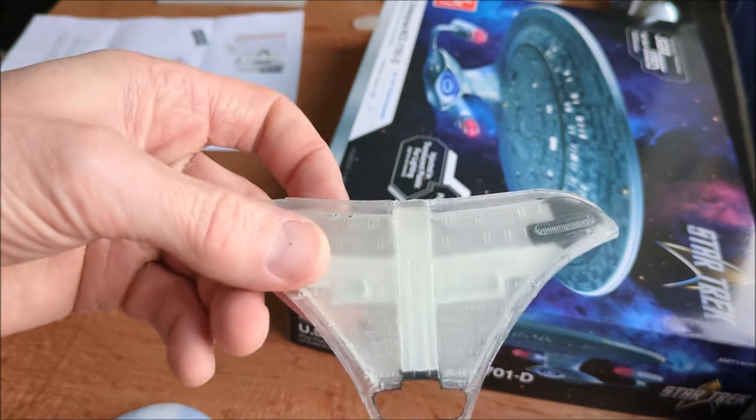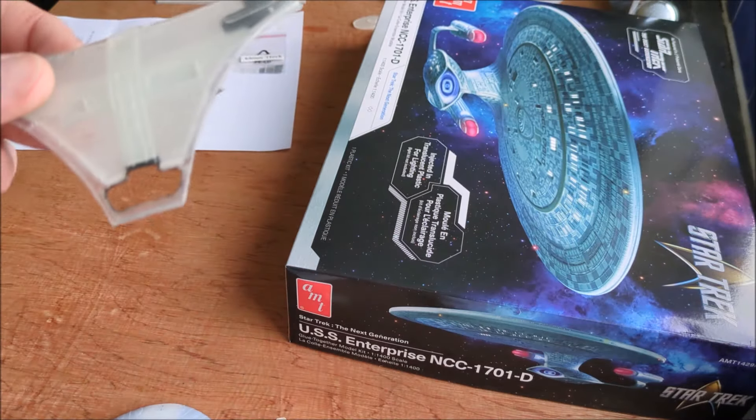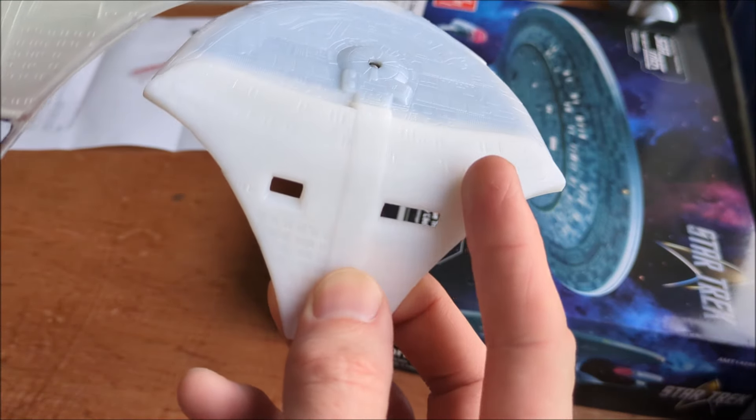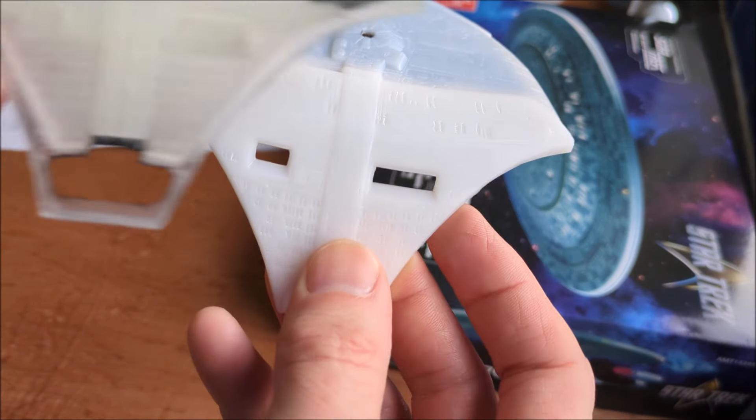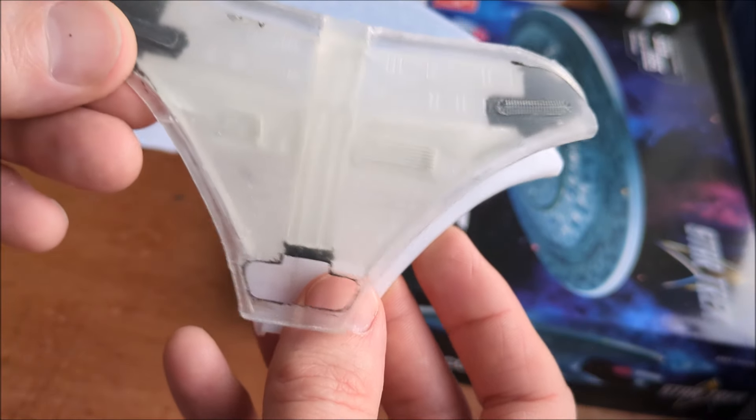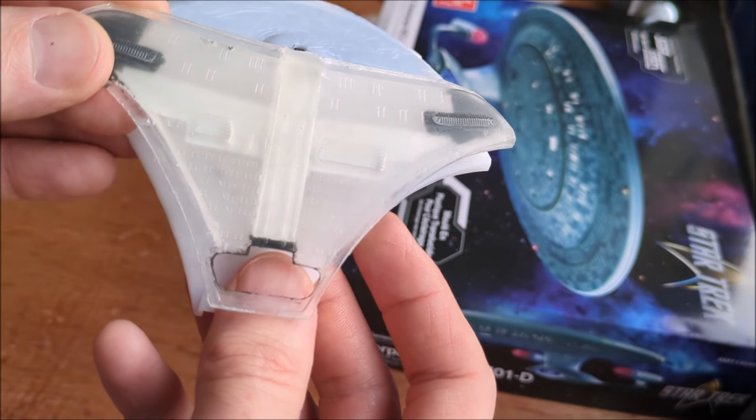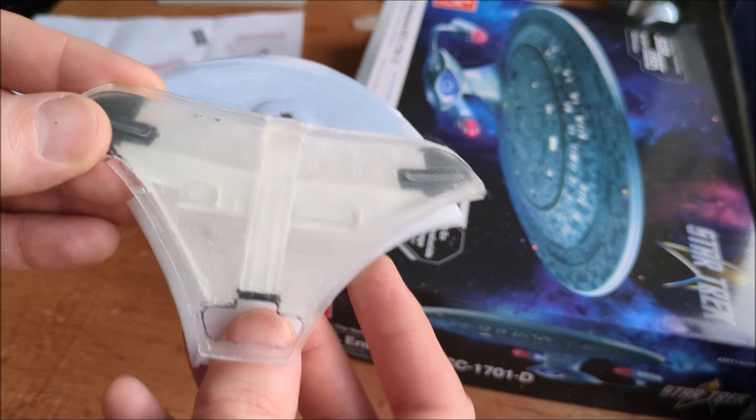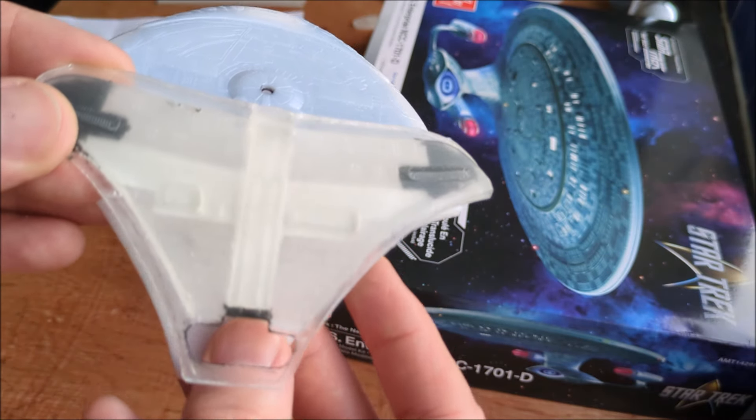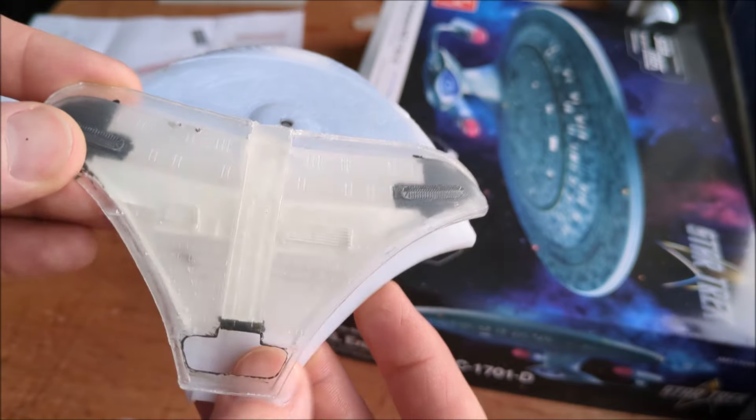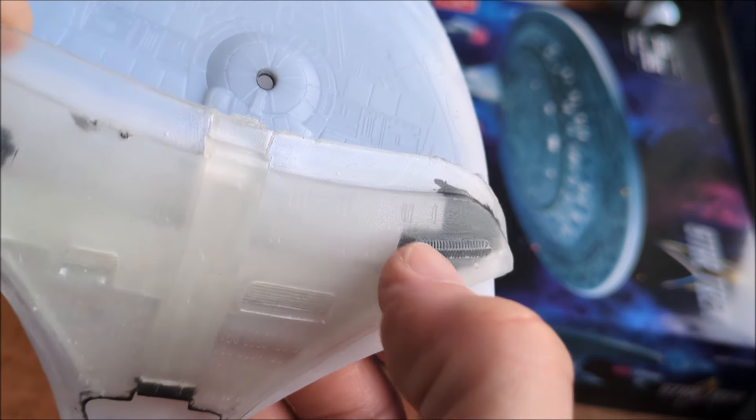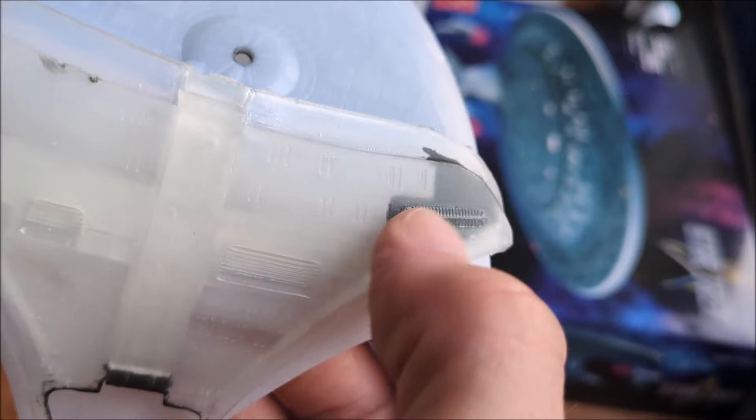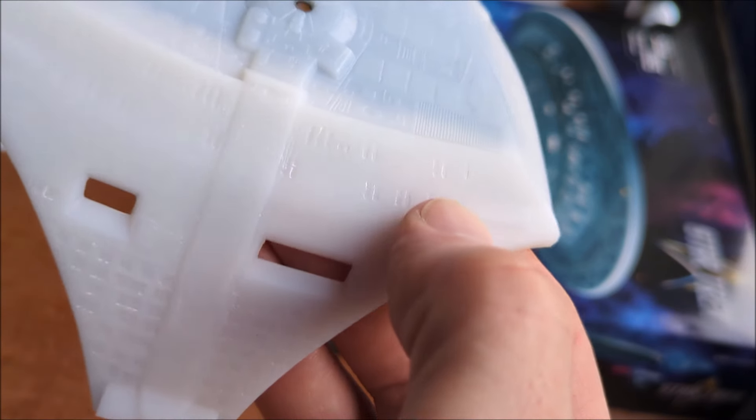So I'm going to go with this because it's more accurate than the standard kit part. But there's nothing wrong with that, this just gives it that bit more accuracy to those filming models. And also the phaser strips are etched and detailed. Kit parts are just smooth.